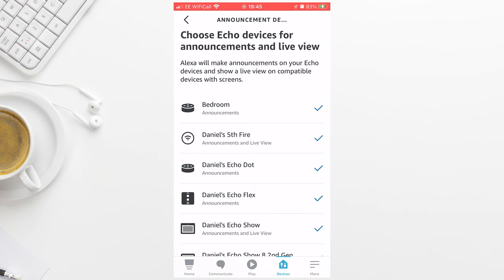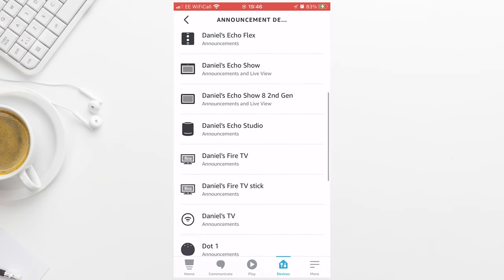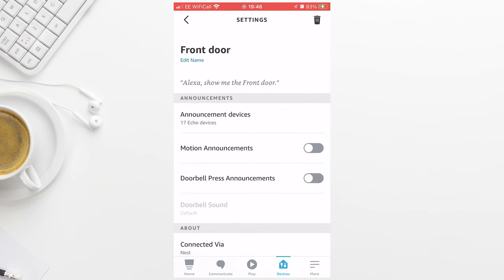These are devices that will announce to you when someone's at the front door. For now I'm going to deselect all of them and just select my Echo Show 8. You can turn motion announcements on or off. I found these quite annoying so I've turned them off. But you need to make sure doorbell press announcements is turned on. This is what alerts you when someone's at the front door.